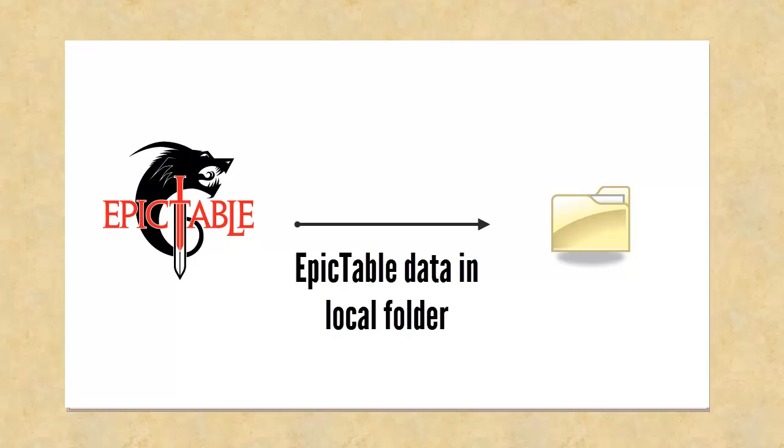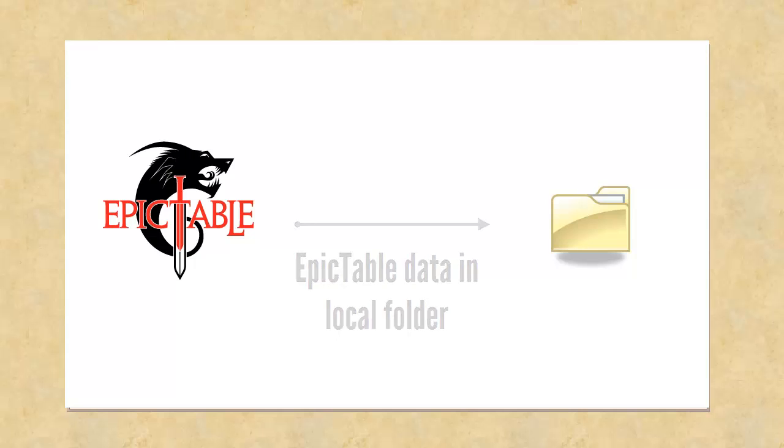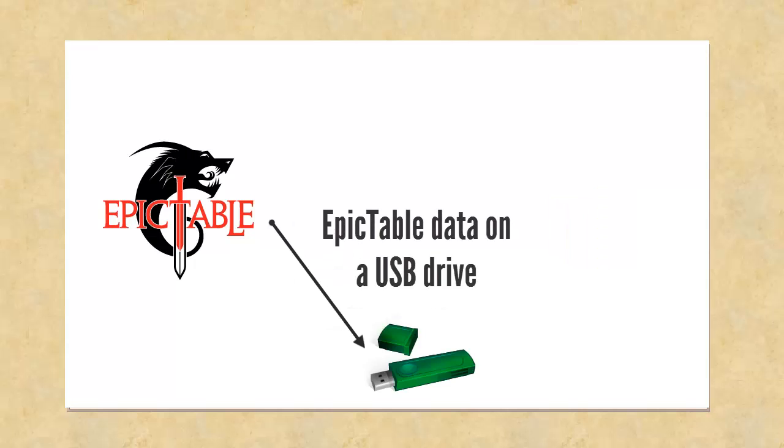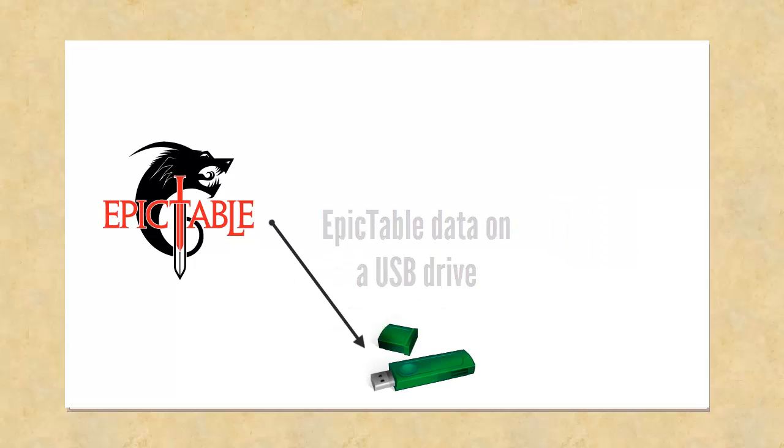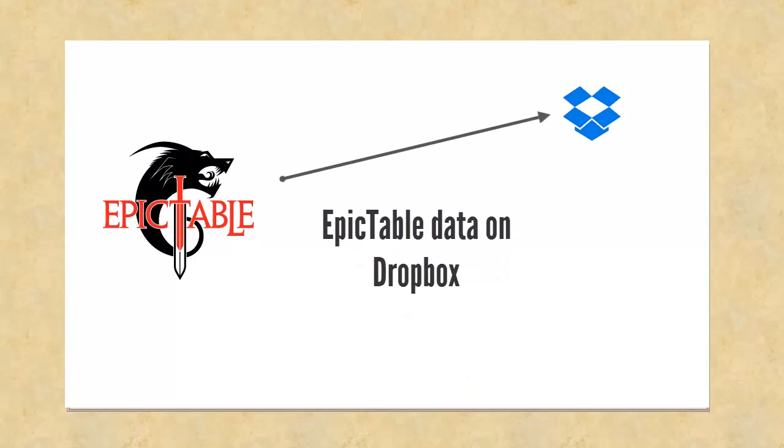You could store your data on a USB drive, for instance, or I like to put mine on Dropbox so that my Epic Table game data is available to all the machines that I use.